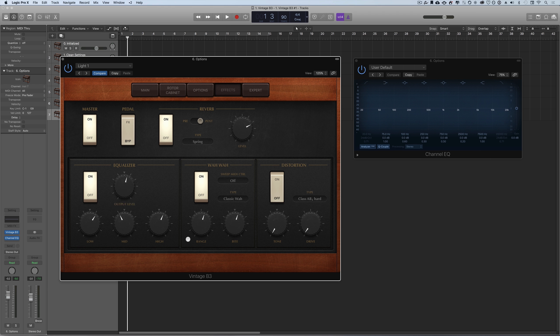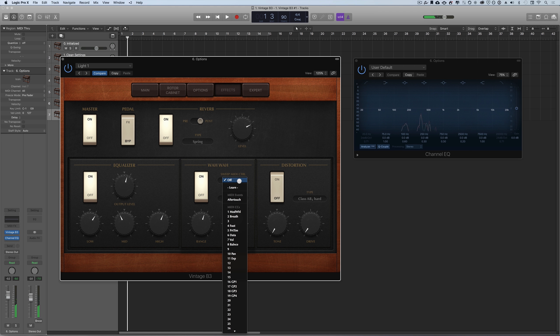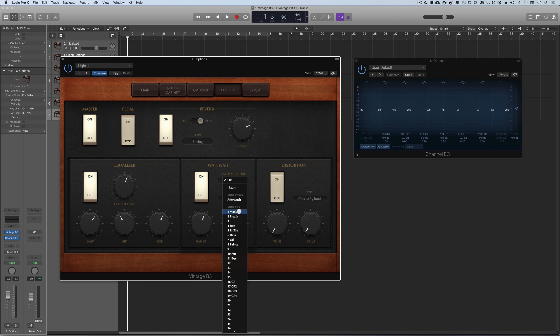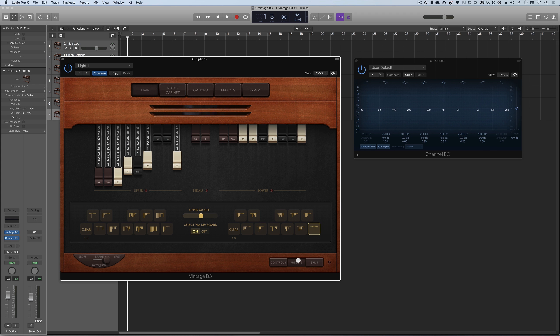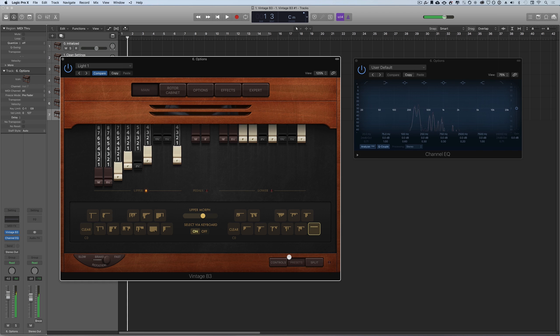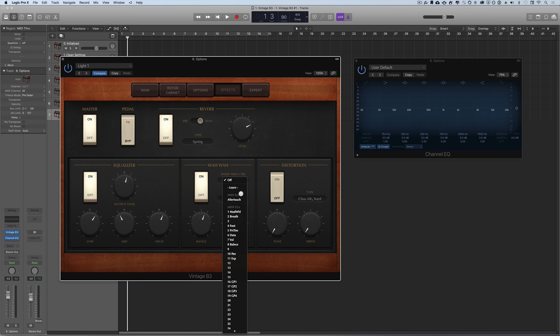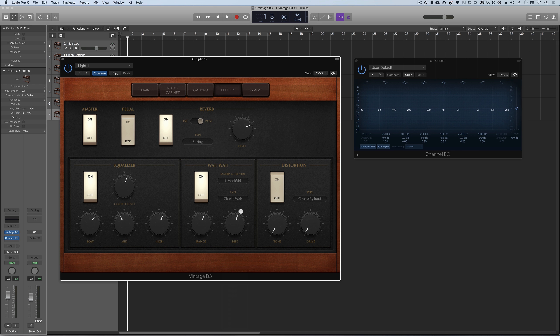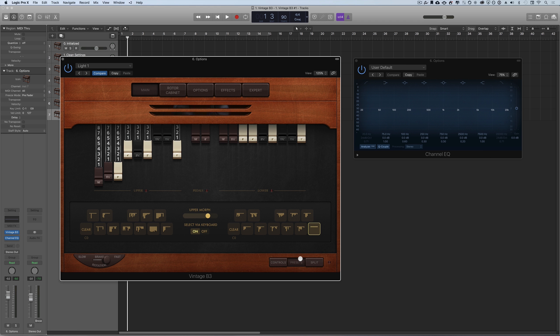We have wah wah settings which have different presets. If we set it to classic wah, you won't hear that sound because we need to control this setting via one of our controllers. Our morph slider is currently on our modulation wheel controlling our presets. If we click mod wheel, this overwrites that controller so we're no longer controlling the upper morph but it is controlling our wah.